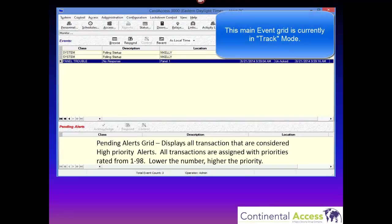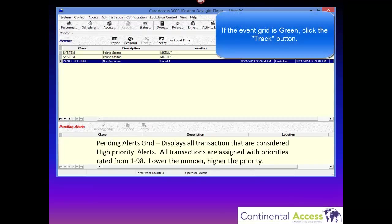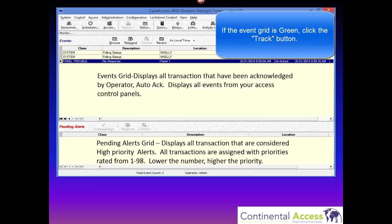On the screen, the bottom half is the pending alerts grid, which displays all the transactions that are considered high-priority alerts. All transactions are assigned with priorities rated 1 through 98 — the lower the number, the higher the priority. The top half of the screen is the event grid, which displays all transactions that have been acknowledged by operator and auto-acknowledged. It also displays all the events from your access control panels.